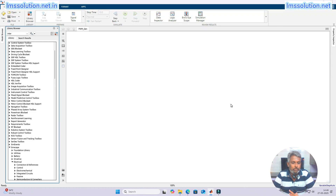Hi, welcome to Elemental Solutions. Today we are going to see about pulse width modulation generation block in MATLAB, that means the PWM generator block.